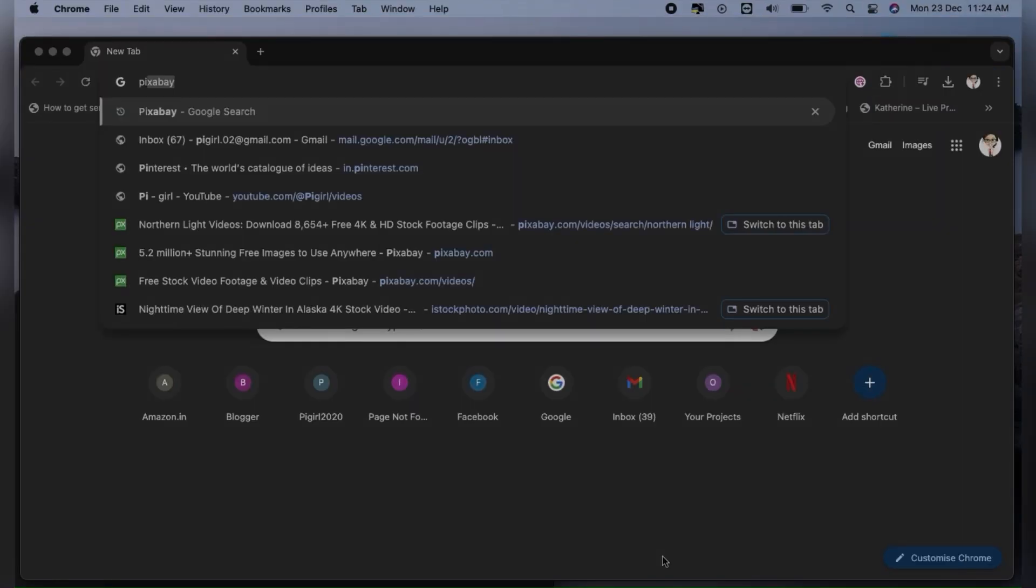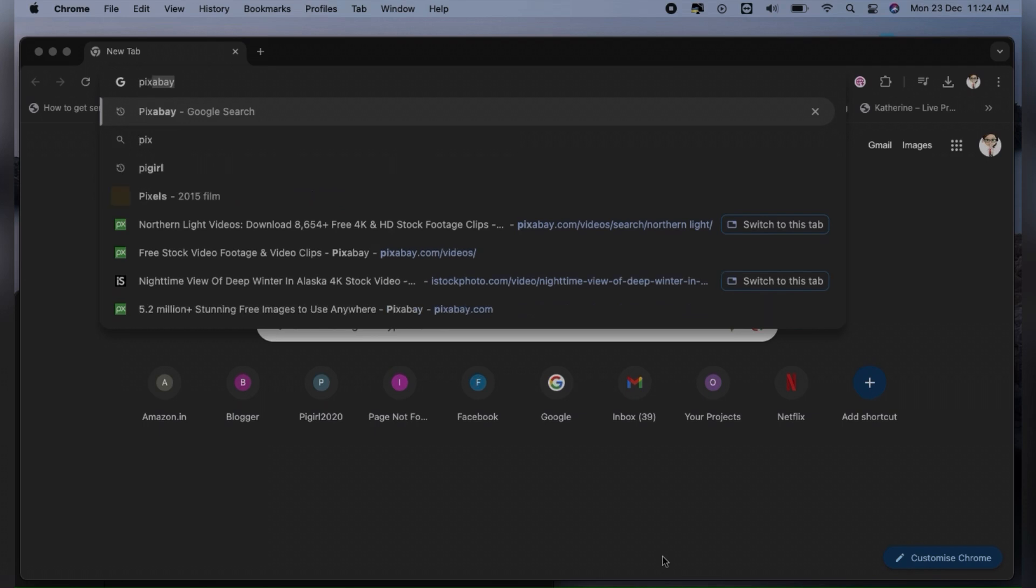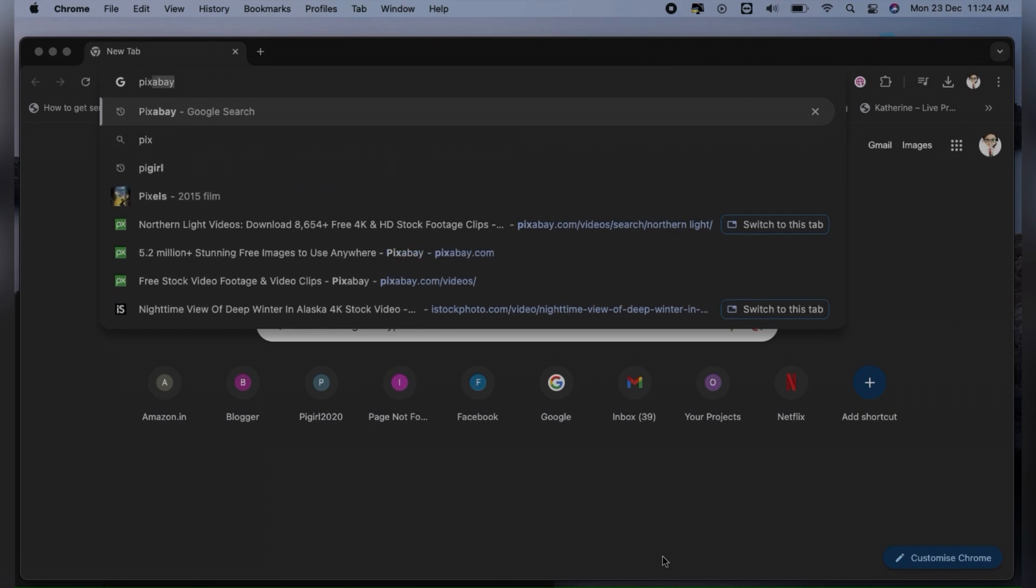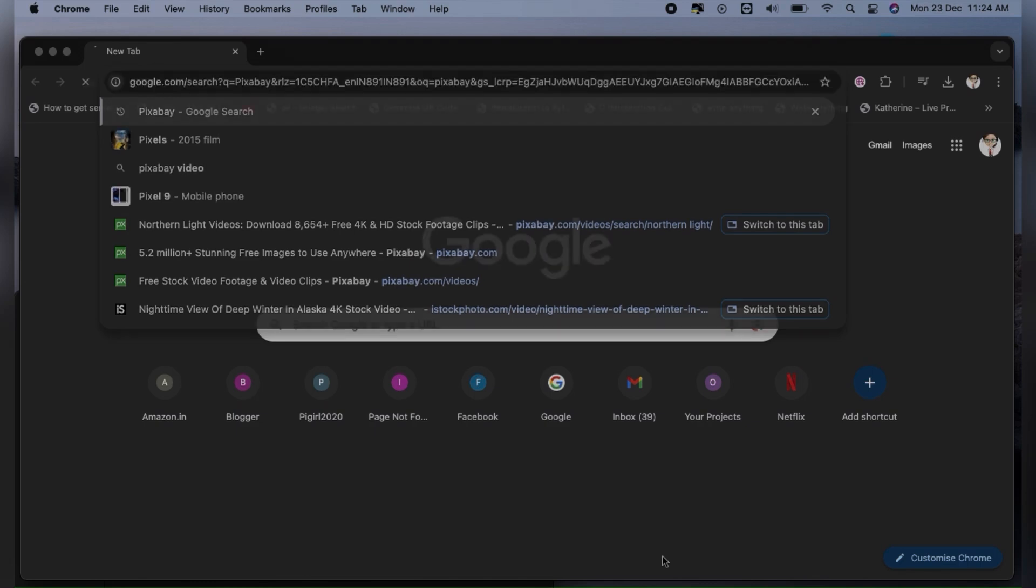Hello everyone, welcome back to my channel. In this video, we're going to see how you can download any video or audio from any website in Chrome. Let's get started.